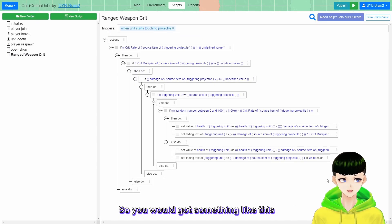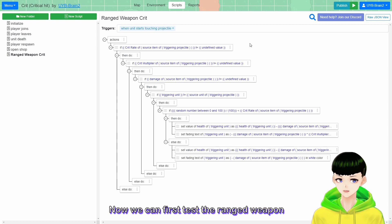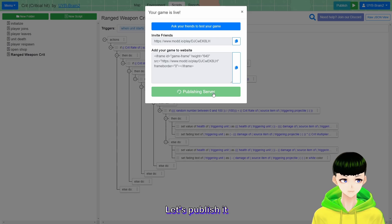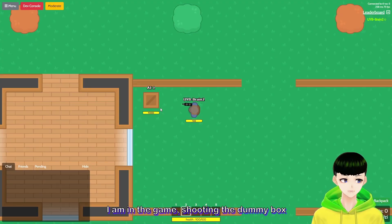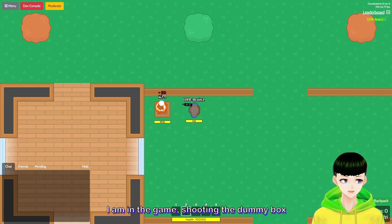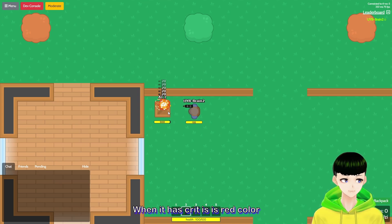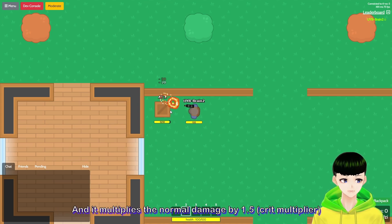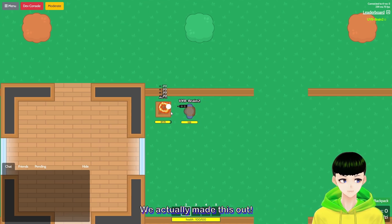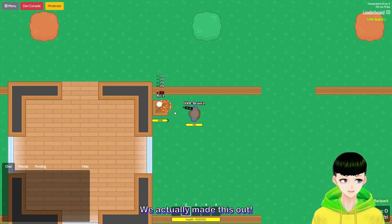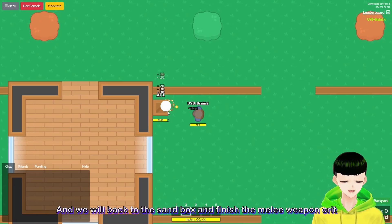Now we can first test the ranged weapon. So let's publish it. I am in the game, shooting the dummy boss, and you will see that when it normally deals damage it shows in white color, and when it has a crit it shows in red color and it multiplies the normal damage by 1.5. So we actually made this work.